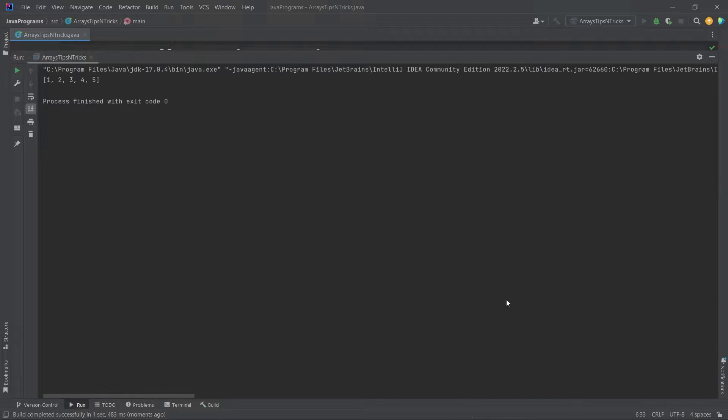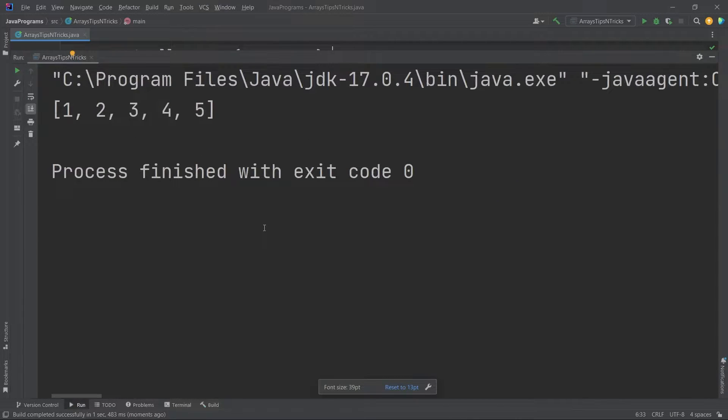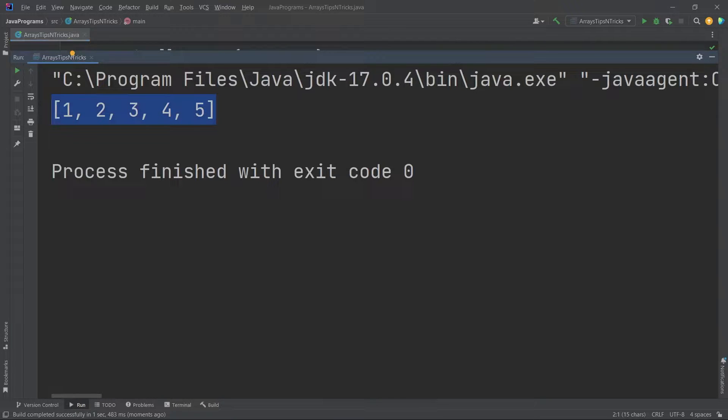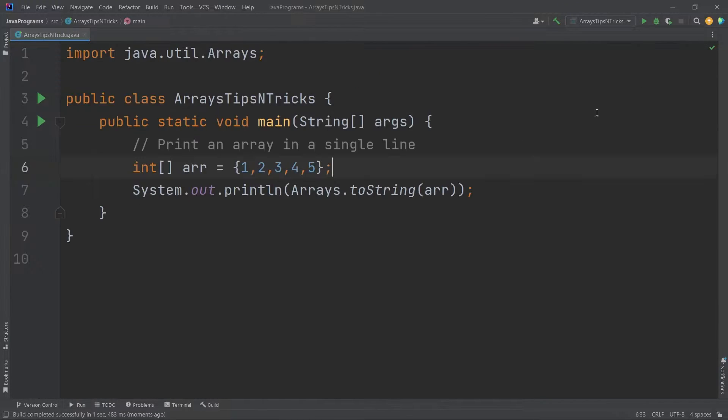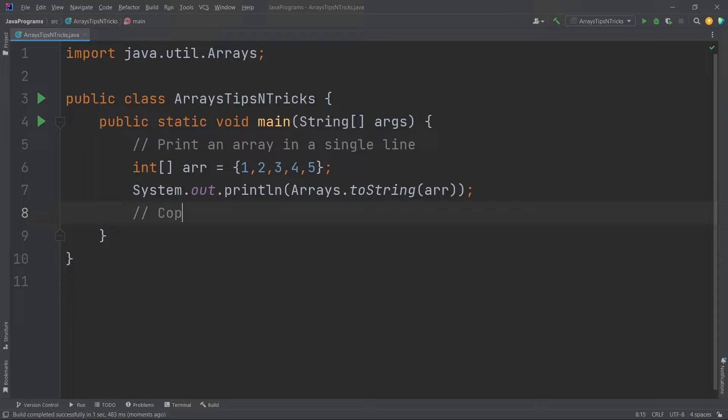Now let's see the output. Yeah guys, you can see here, right? 1, 2, 3, 4, 5. So this is a very important trick. Many people don't know this function, so I'm just giving you an idea about that. This was the first thing that I wanted to show you. Now let's go back to the second one.